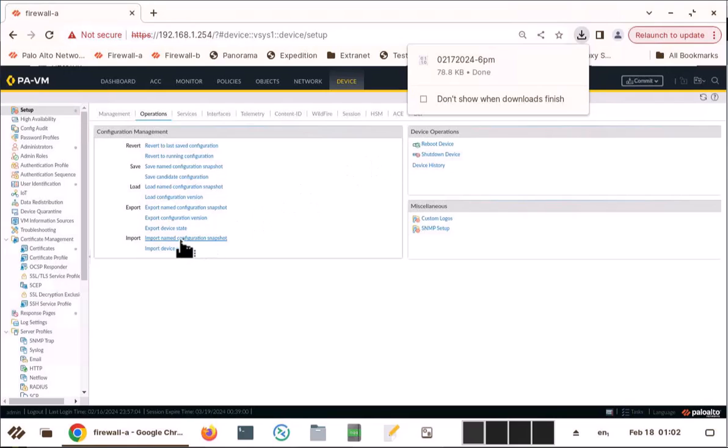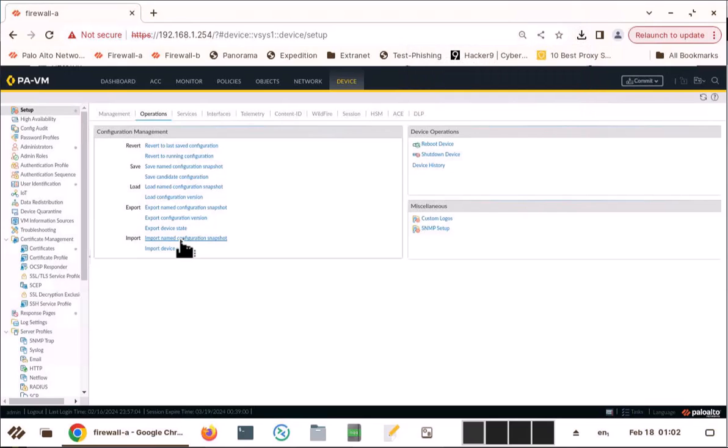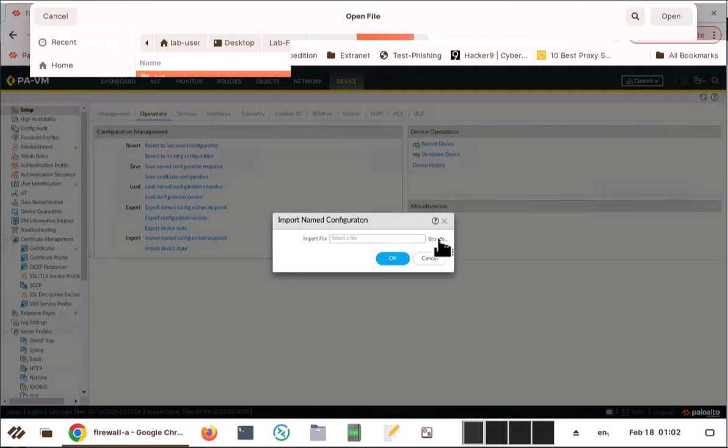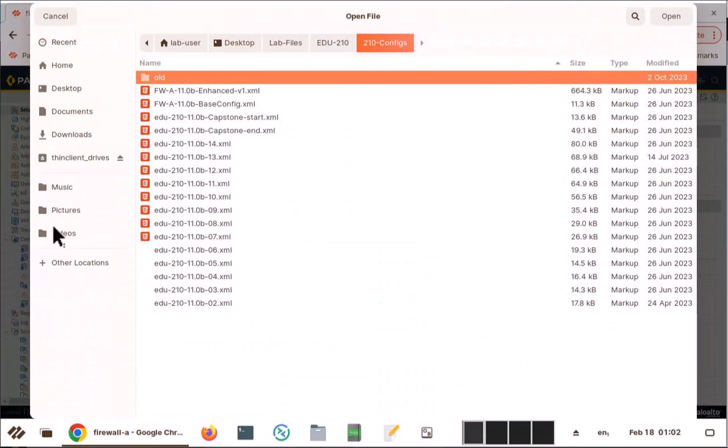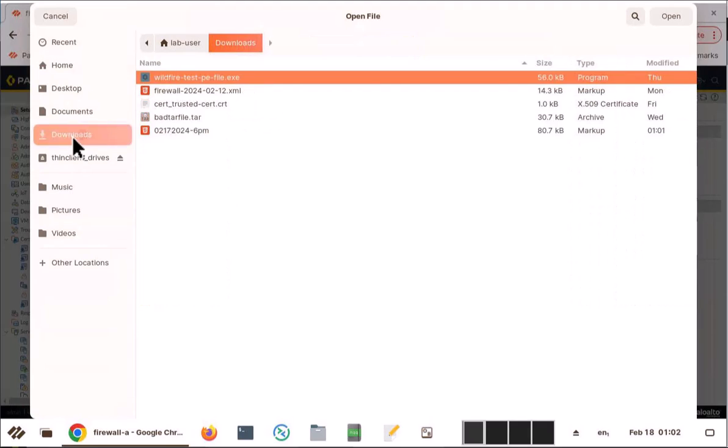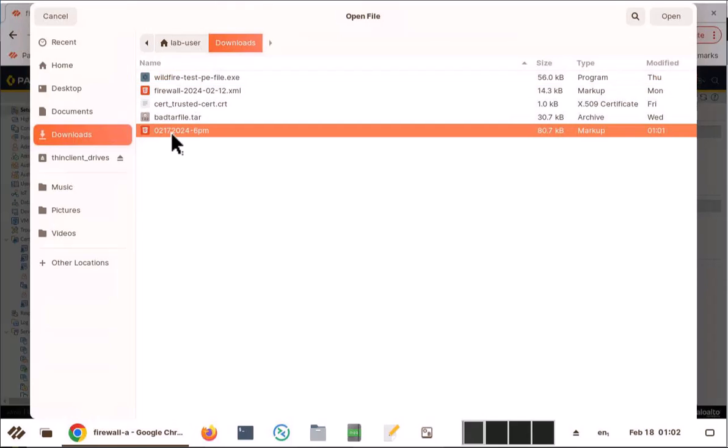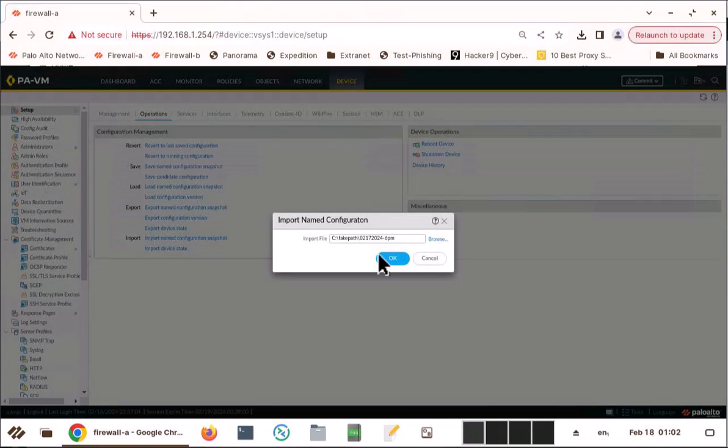From that Palo Alto, what you can do is you can import this named config. Browse. And it is in the download folder. You see, this is the config. Double click on it and click OK.